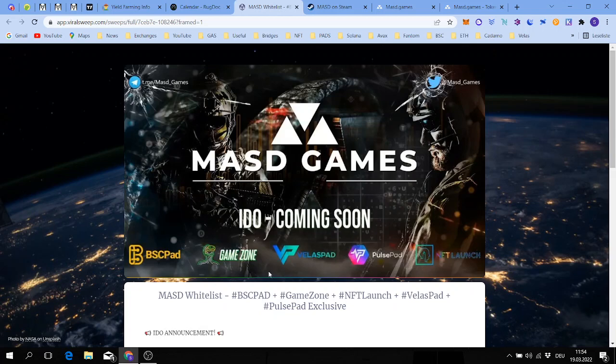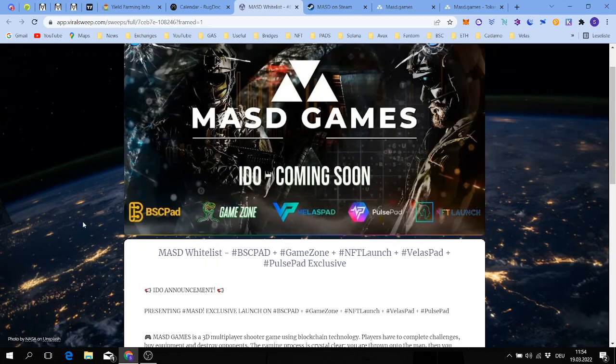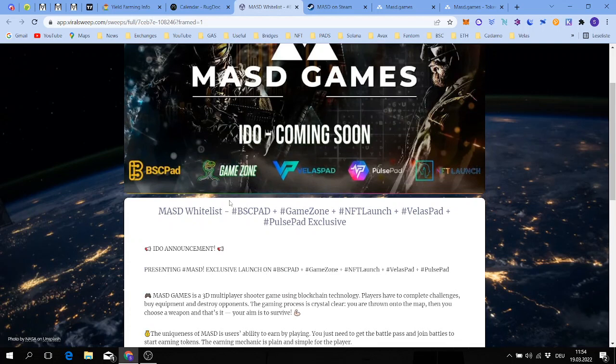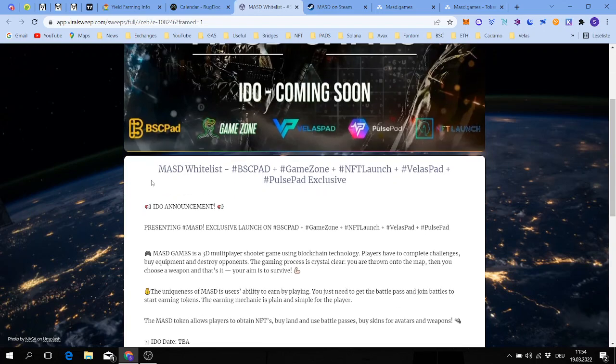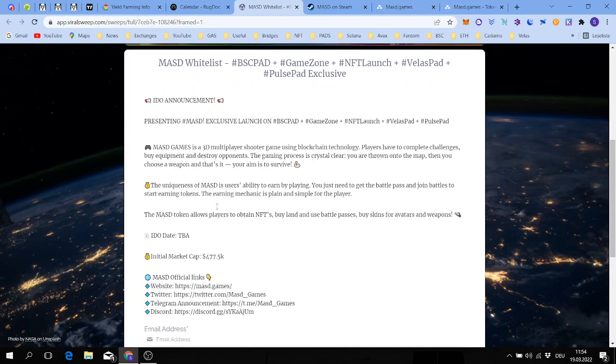BSCPad, GameZone, VelasPad, PulsePad, and NFT Launch. All you have to do is stake these tokens of these launchpads and do your KYC. Of course you have to stake the minimum amount of these launchpad tokens, do your KYC, and fill out this whitelist paper here.